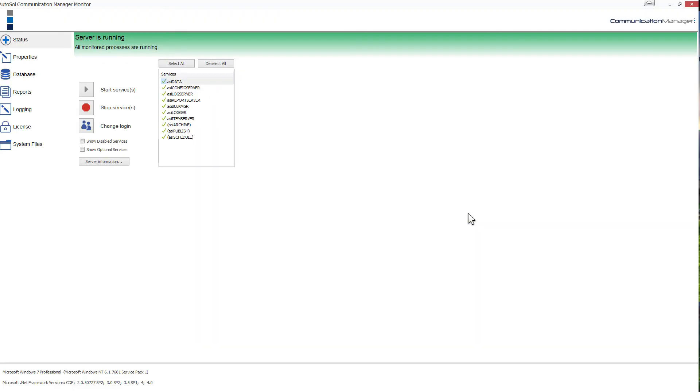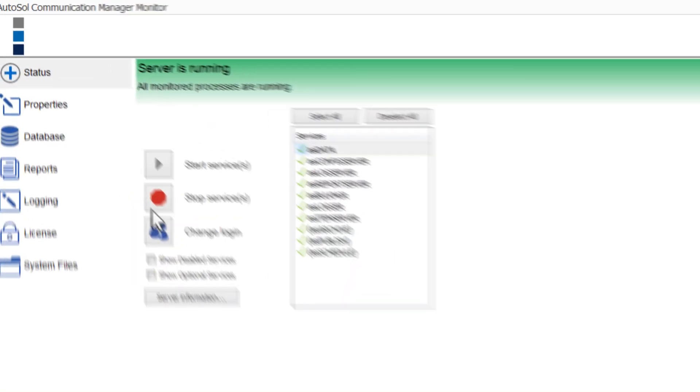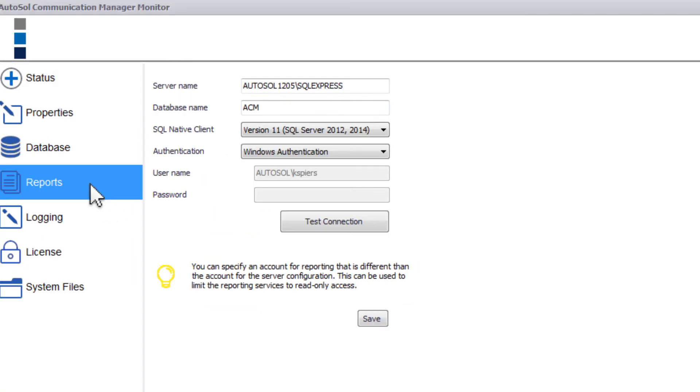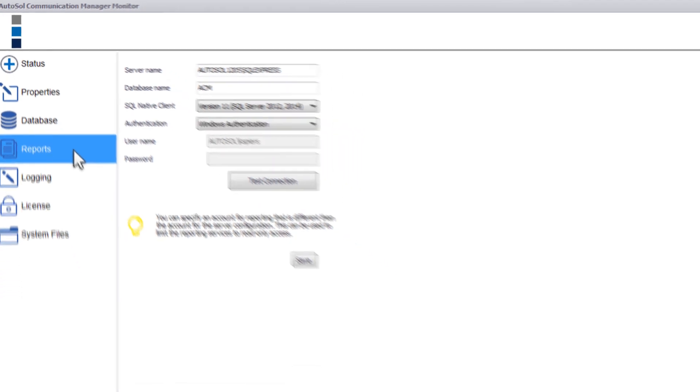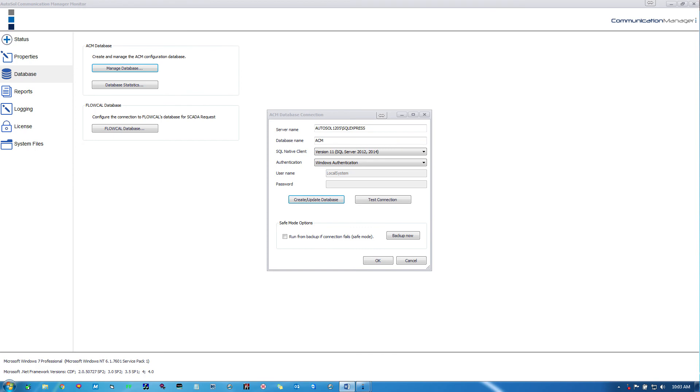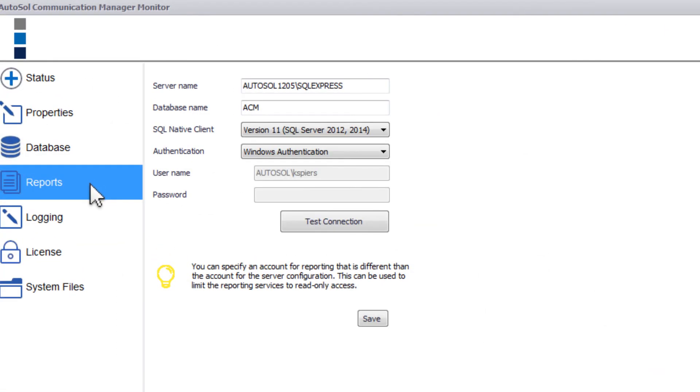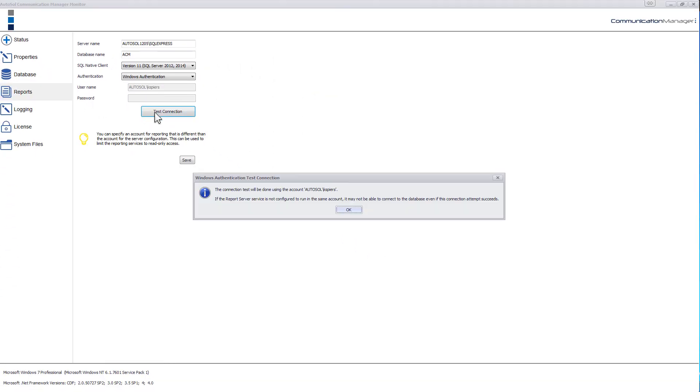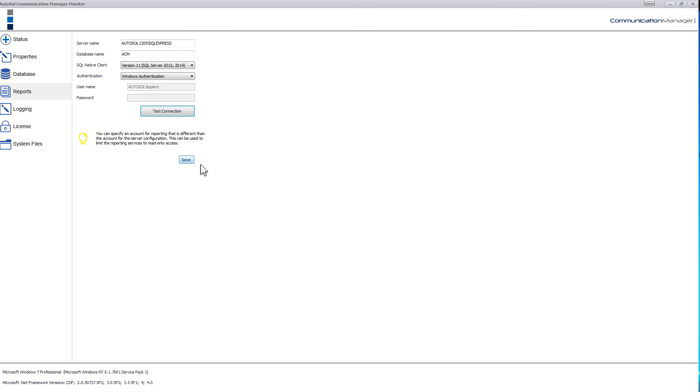If you're using the built-in reporting functionality in ACM, you'll also need to set up the Reports tab of the ACM monitor. This needs to be configured to connect your configuration database just as was done on the Database tab. We do, however, suggest creating a different user within SQL Server for the reporting functionality with read-only access to SQL Server. This is because you can create custom reports and the reports are a query of the database. Read-only access would prevent changes to the database through the reporting. Once you have input all the database information, select Test Connection and Save.